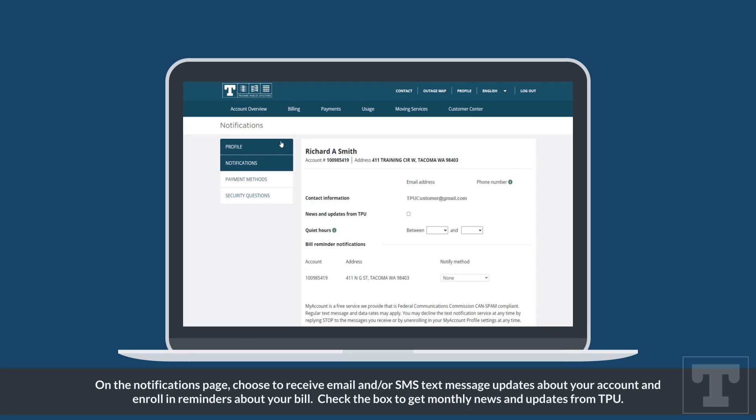On the notifications page, choose to receive email and/or SMS text message updates about your account and enroll in reminders about your bill.